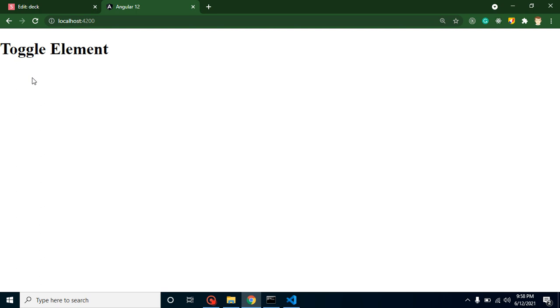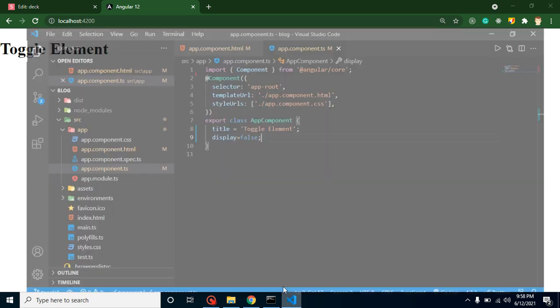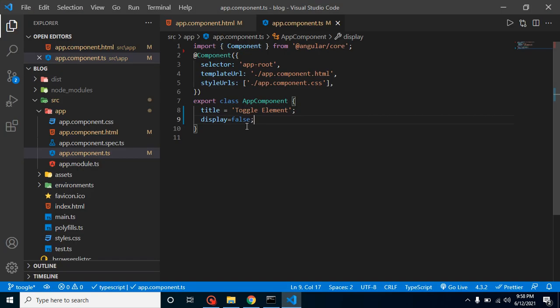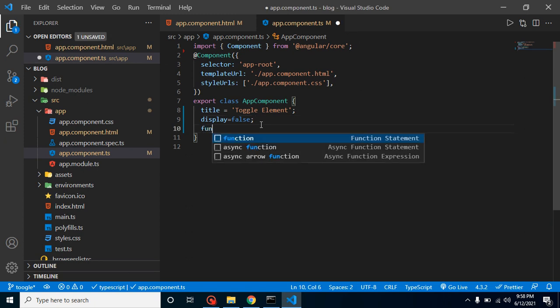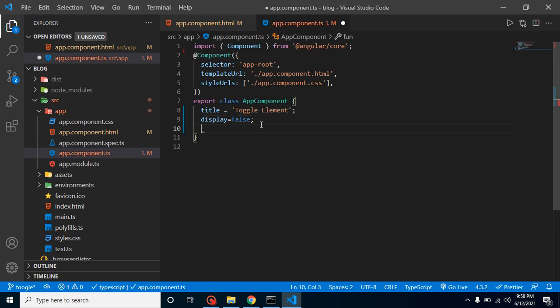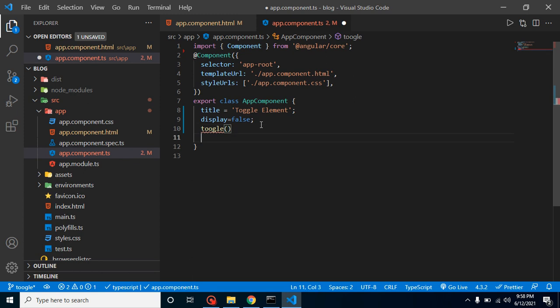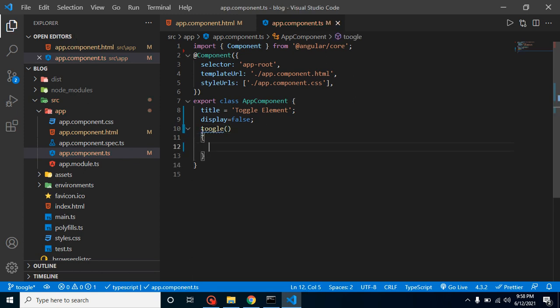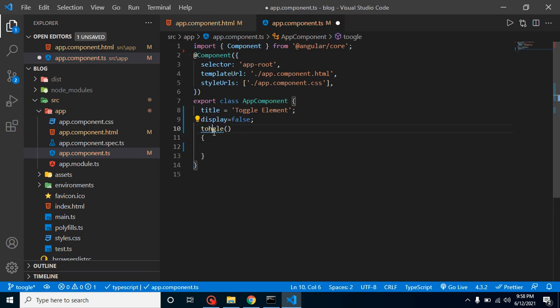That's working fine, there is no issue. But how can we change this property and this display of the h1 tag on a button click? For that, let's create a function. Let's say the function name is 'toggle' and let's call this function on button click.